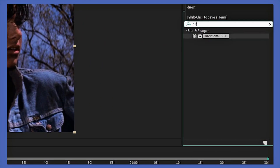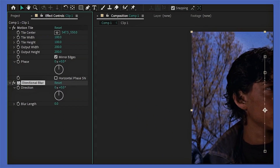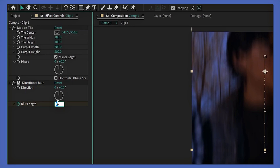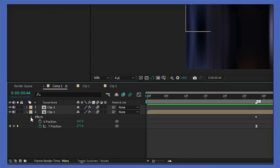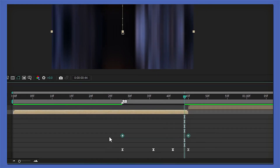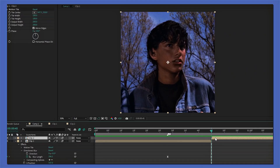Now you can easy-ease them. Now we're gonna add the directional blur — add that to your clip. For this part, the settings are the same as earlier except you leave the direction as it is. Add a keyframe at the beginning of your shake, then go to the end of your shake and change the blur length to 296.3. Open the effects bar and the directional blur bar to see your keyframes, then highlight and easy-ease them.